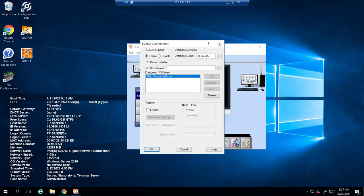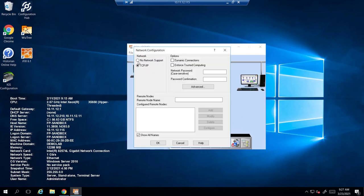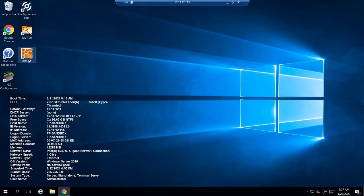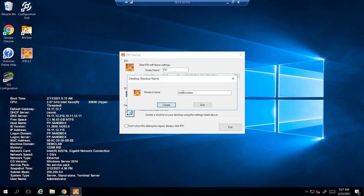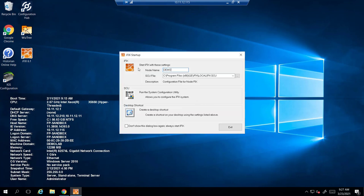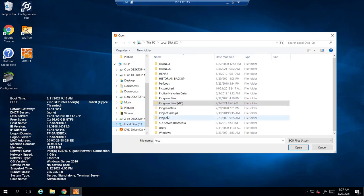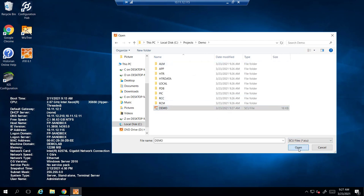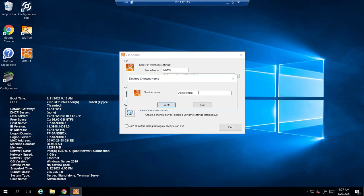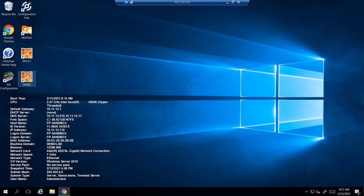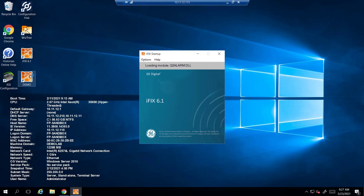Now here there's a configuration tab — you can go through these if there are any other features you want to add right away. Next, we're going to make a shortcut for our project. First, select the node name and type it in, then look for the SCU file you made when you started creating the project location. Give it a unique name so you can find it, and it'll be right on your desktop. That way you don't have to go into iFIX Startup every single time — you can just use the shortcut icon and it'll start up your project automatically.